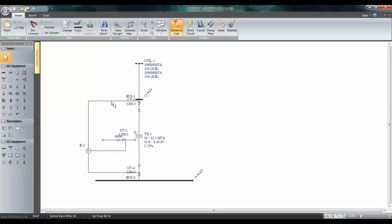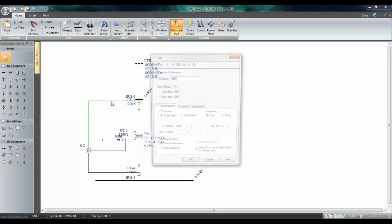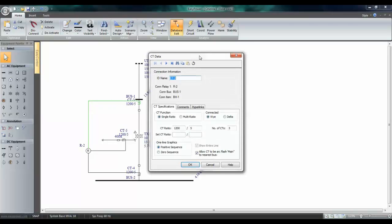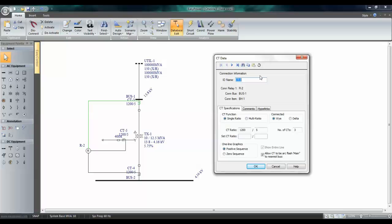Next, double-click on the CT to enter the ratings. This is a 12.5 MVA transformer at 13.8 kV. So, the full load amps is going to be close to 523.